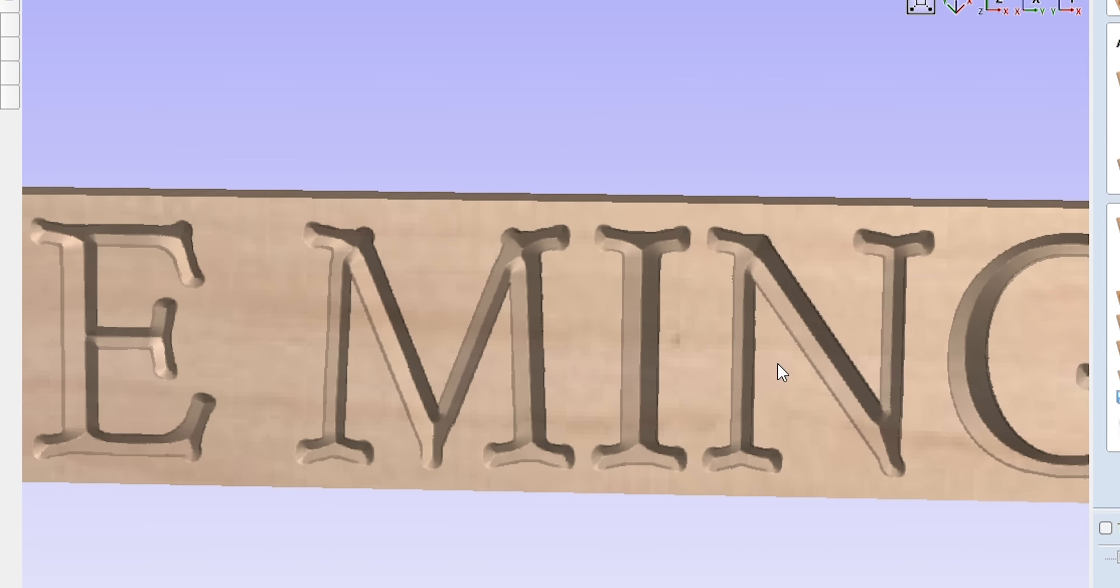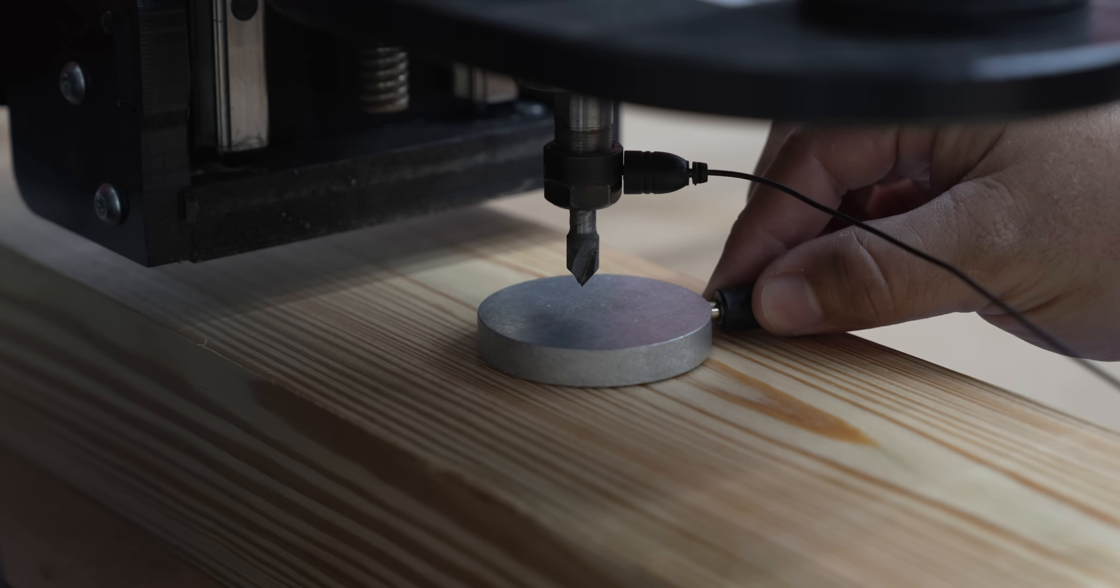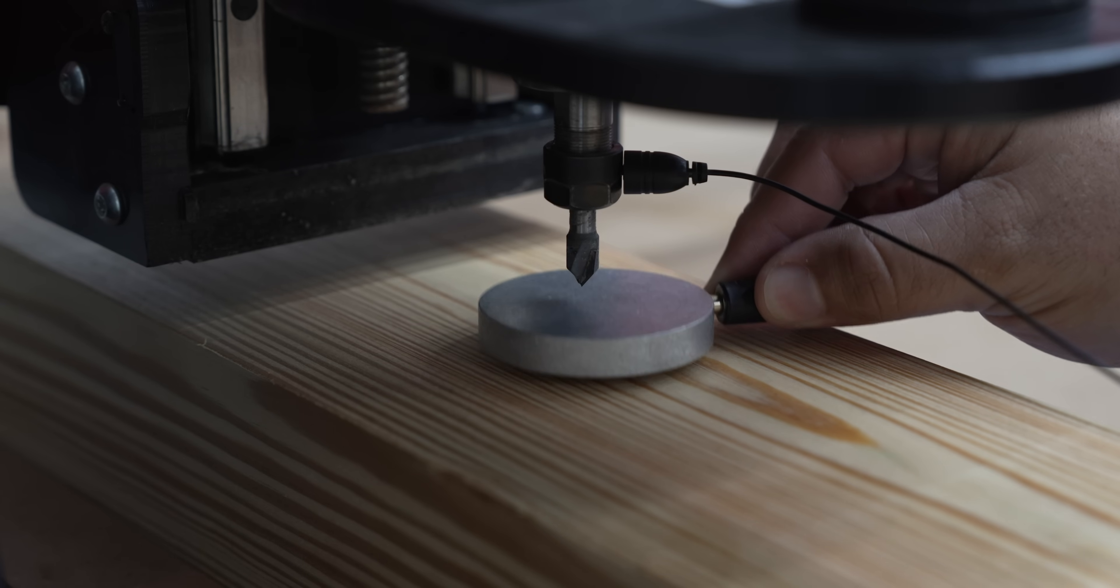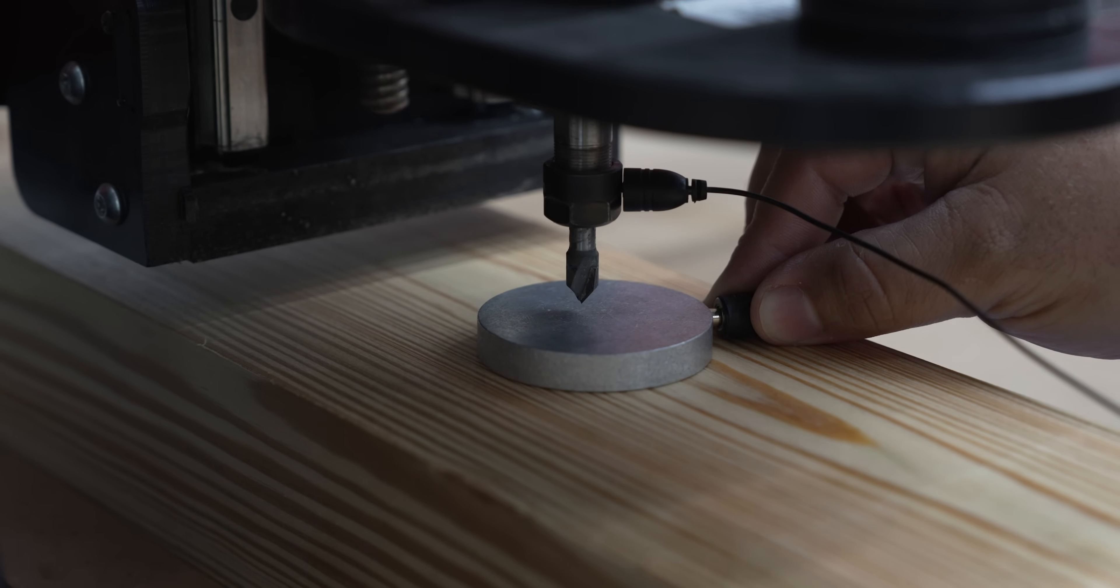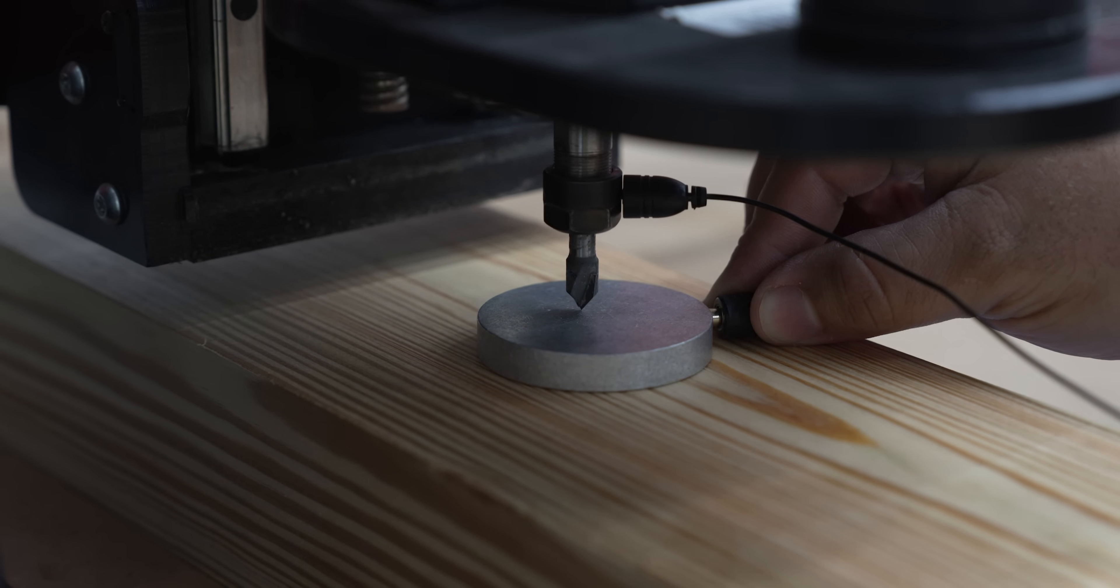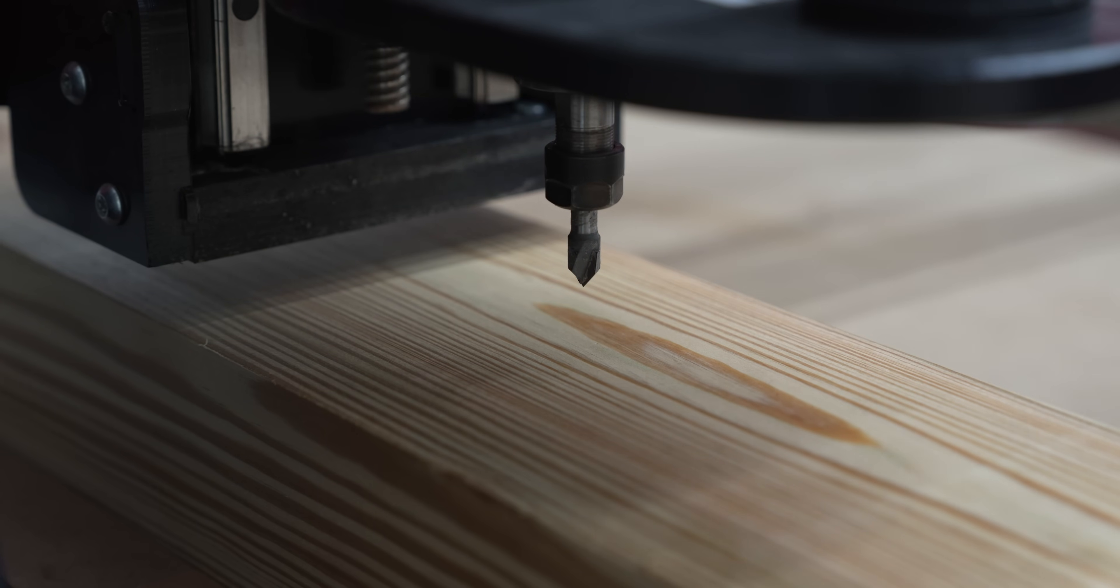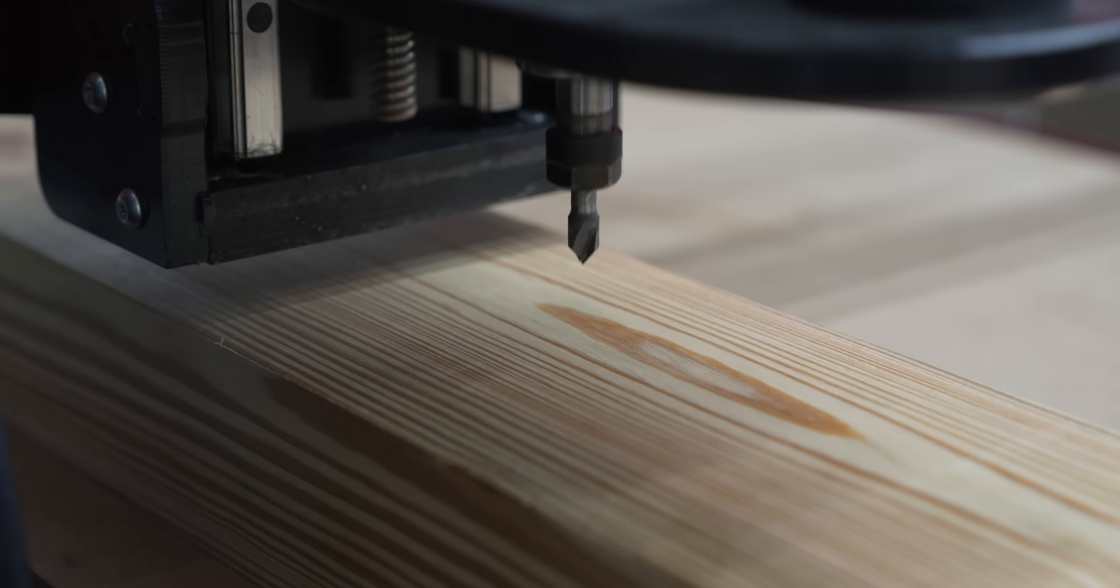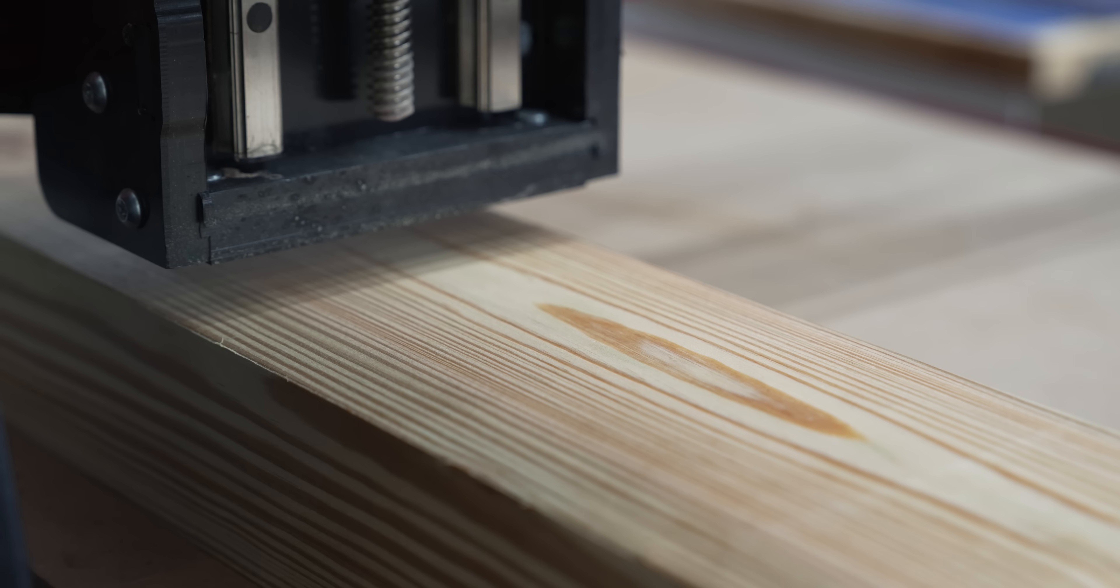Now let's carve on the CNC. Now that I have the wood on the CNC, I will set my Z position. Now that the Z position has been set, now I will unleash the CNC.